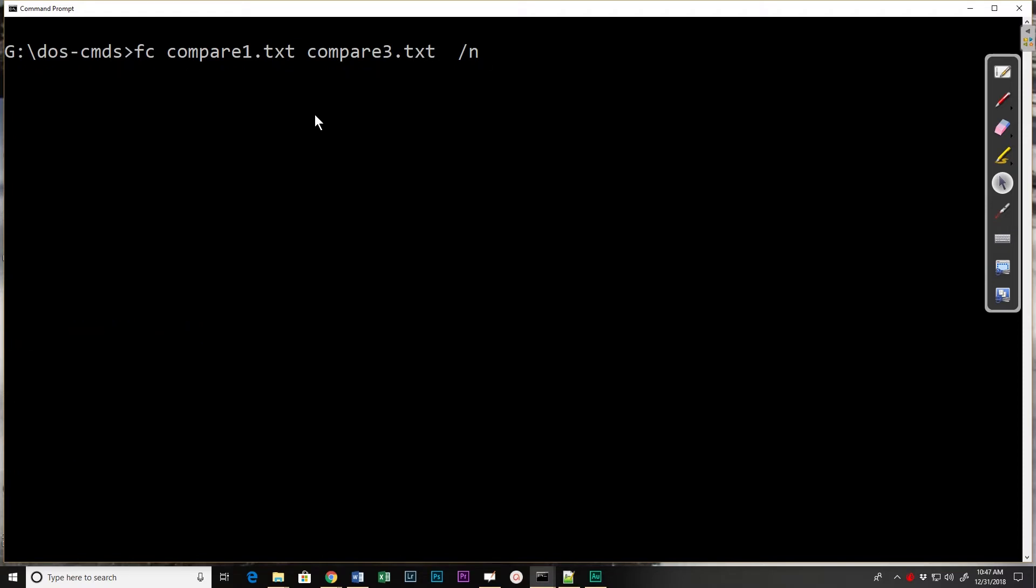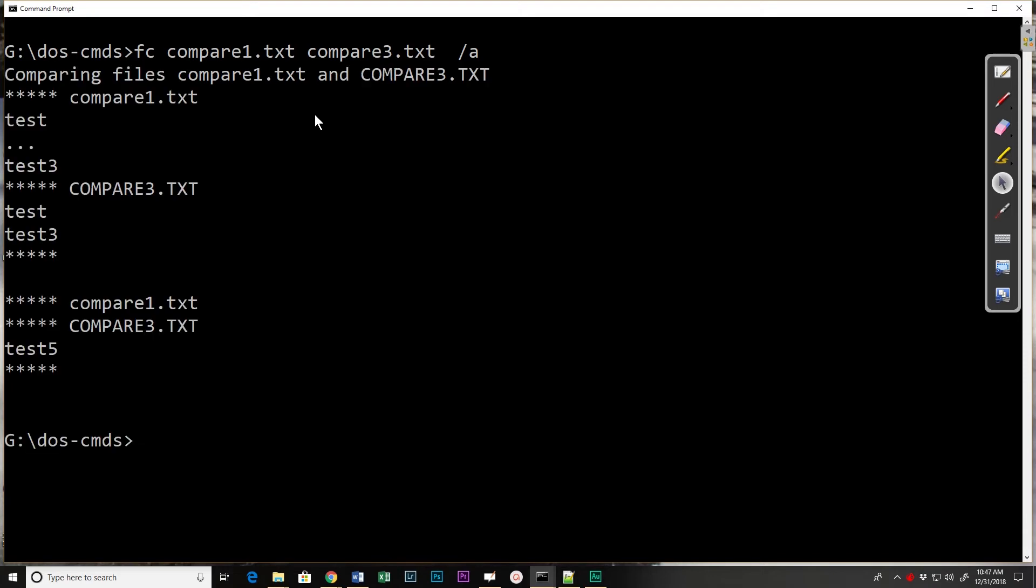If we change it to the /A, what we see is the differences in the first and last lines. The main reason or use of these is to compare versions and possibly see what may have changed between two different files.